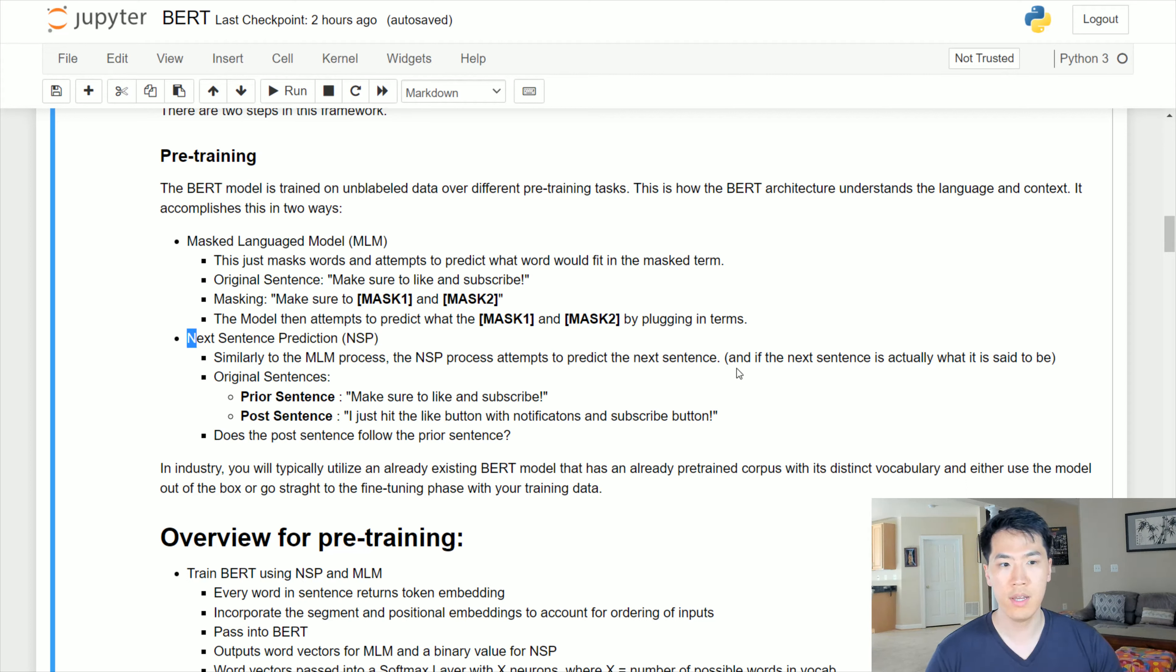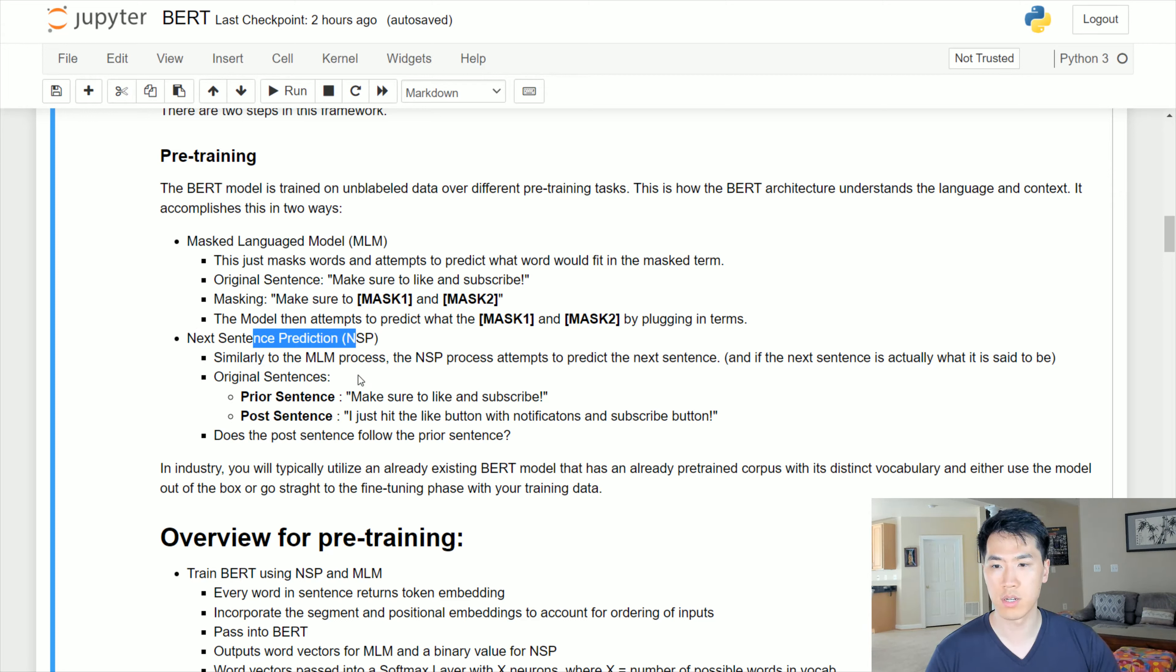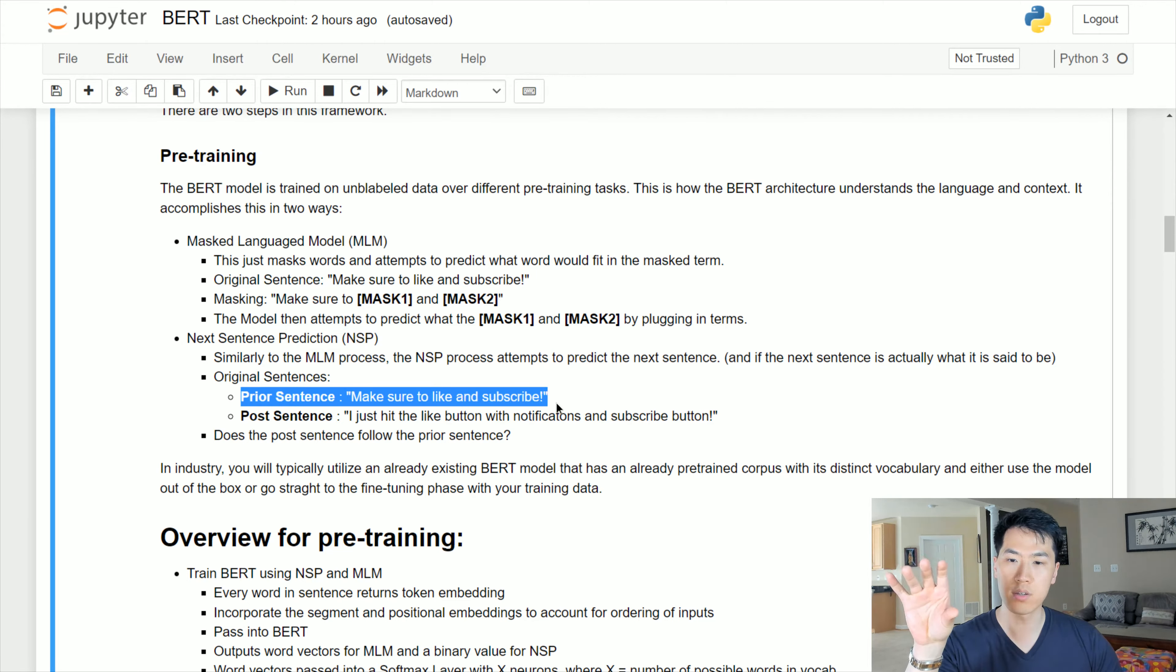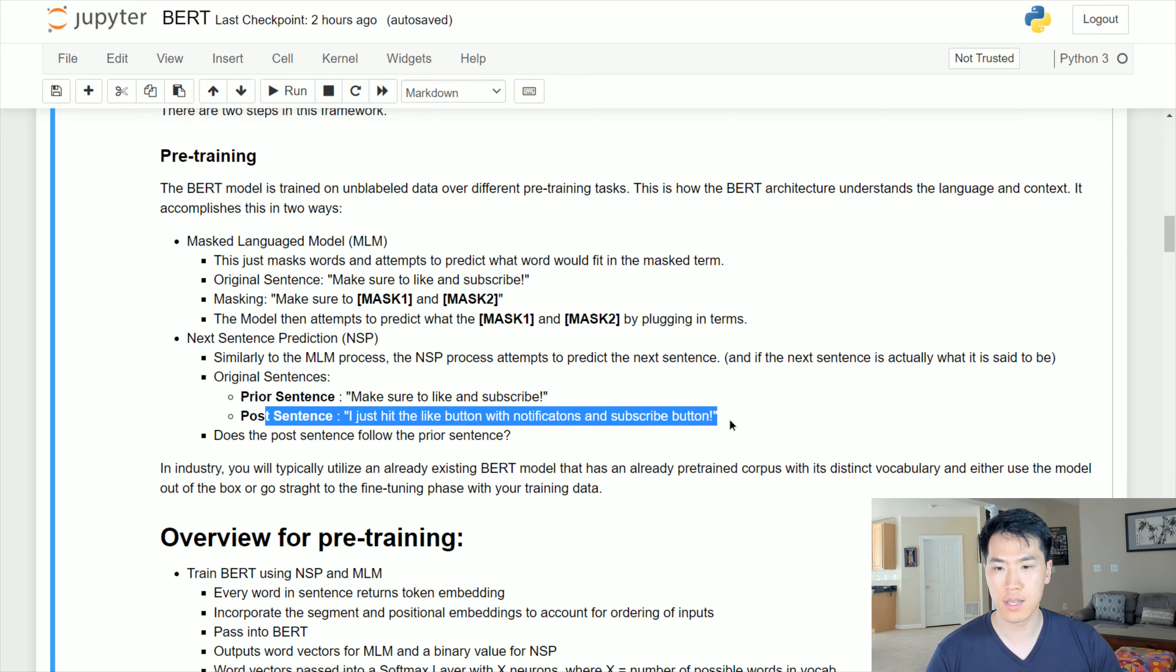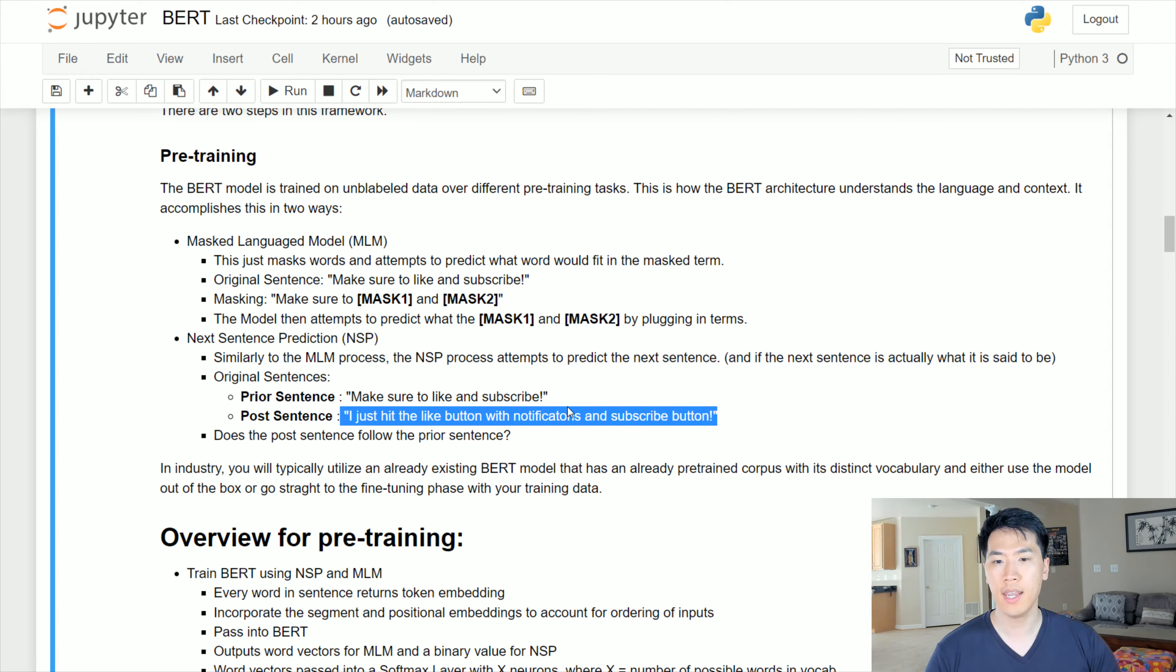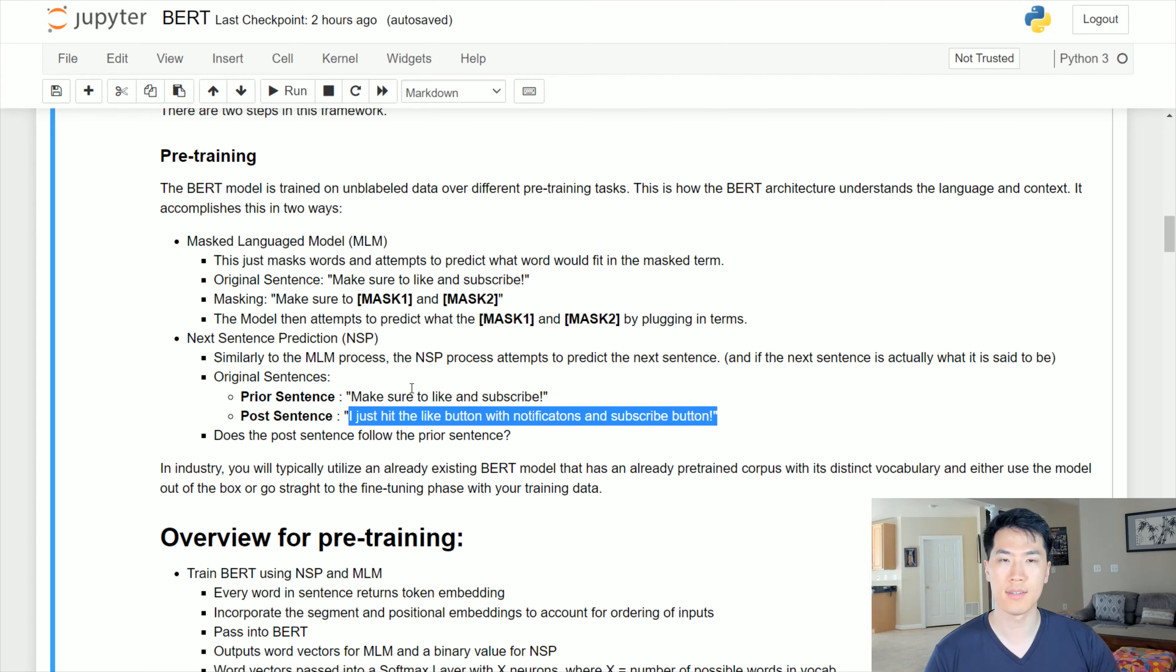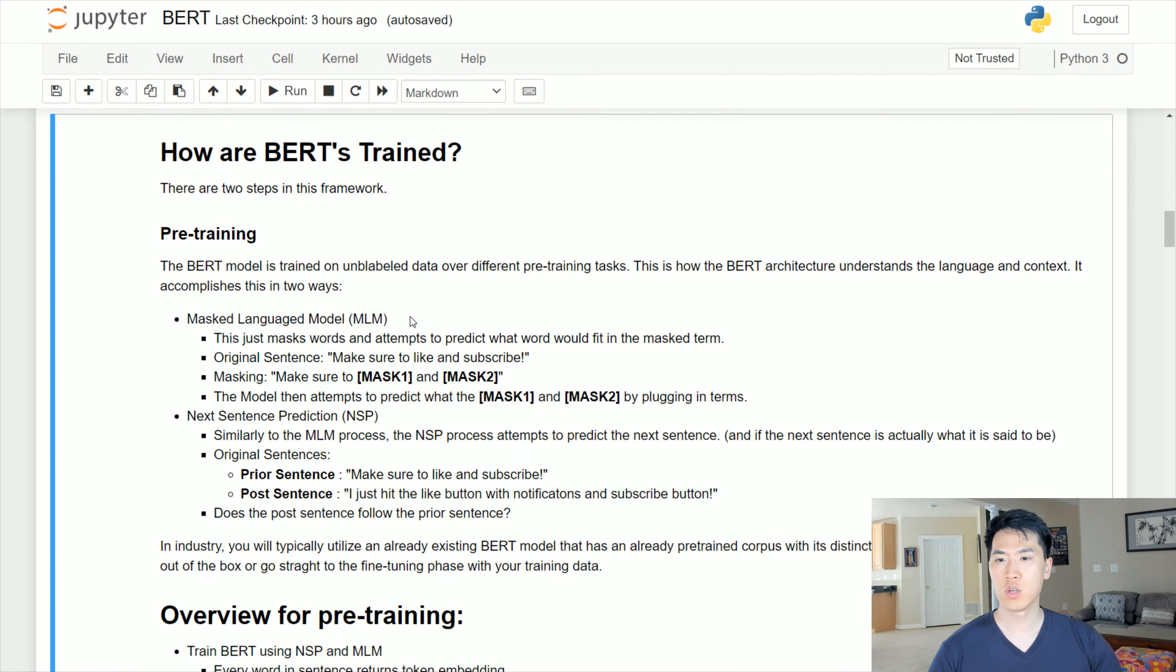Next sentence prediction is quite similar as well. This is probably like trying to figure out the context of the sentence. You have one sentence, let's say your prior sentence 'make sure to like and subscribe', you have your second sentence 'I just hit the like button with notifications and subscribe button'. Imagine just masking that entire second sentence and utilizing the first sentence to predict what the second sentence is going to be.